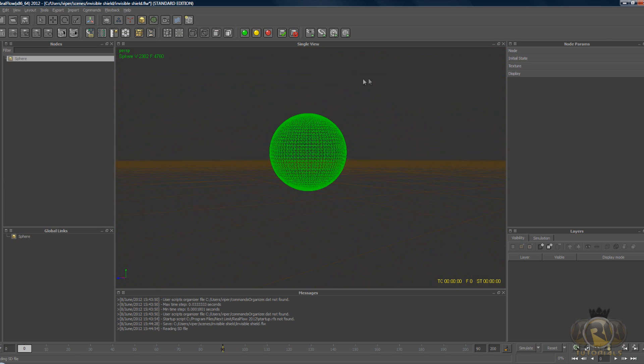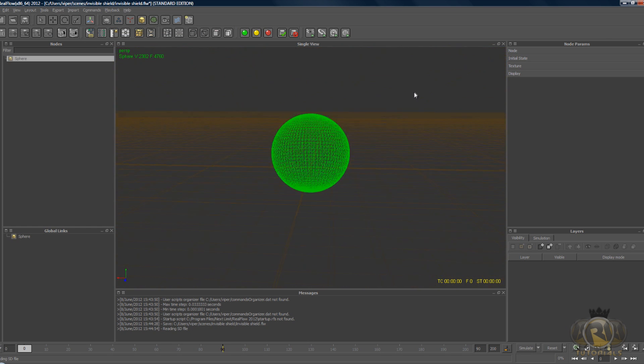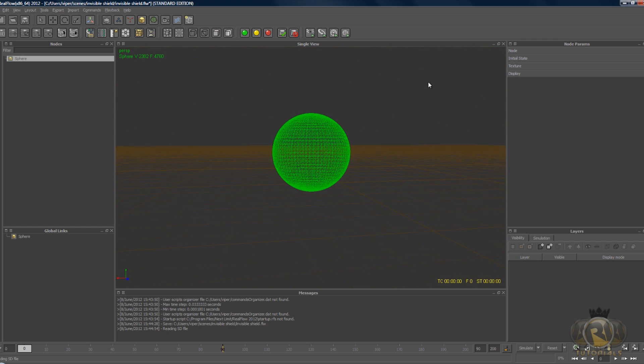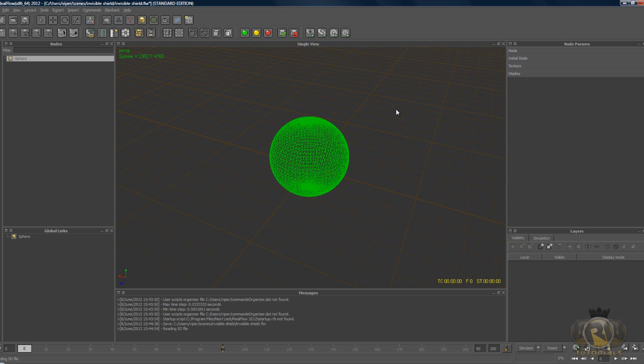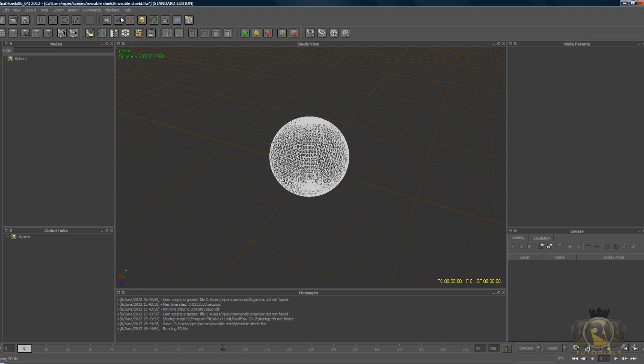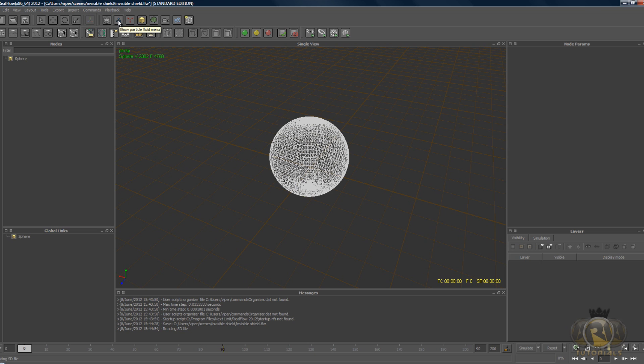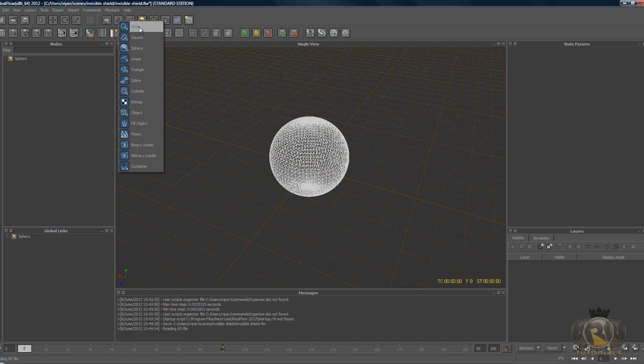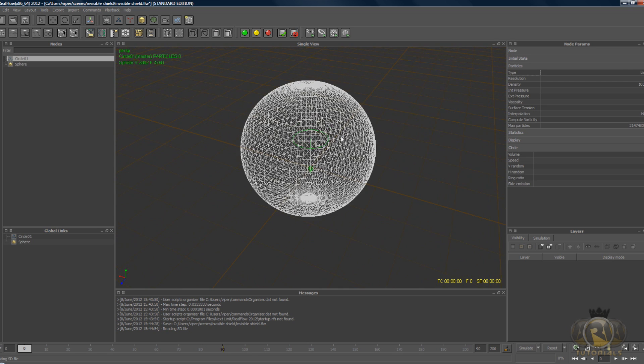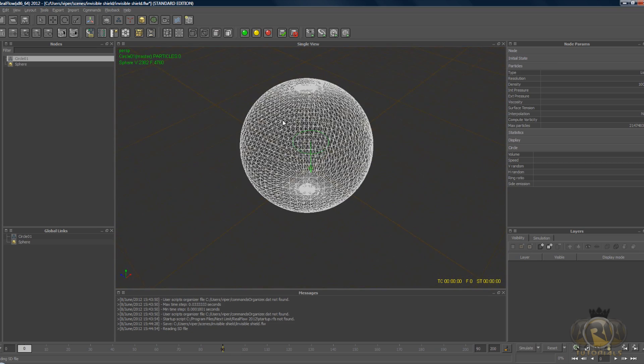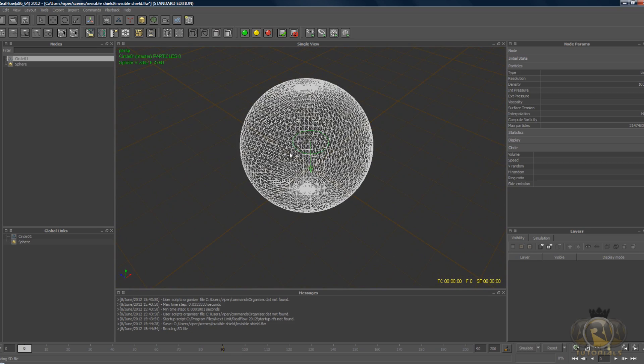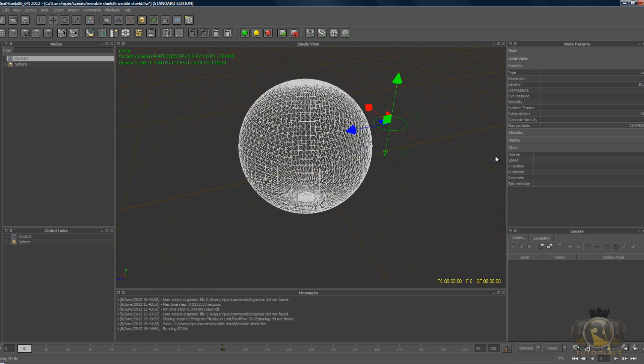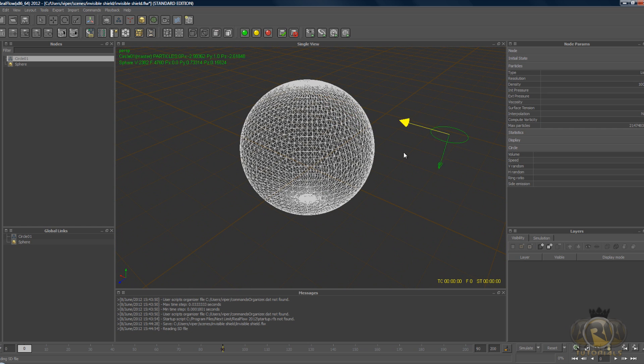Now let's create an emitter, so go to the emitter menu which is the blue three dots and select the type of emitter you like. It doesn't matter for this tutorial, preferably it would be a circle. Once you have the emitter, select it and hit W on the keyboard and move it to the side of the sphere.